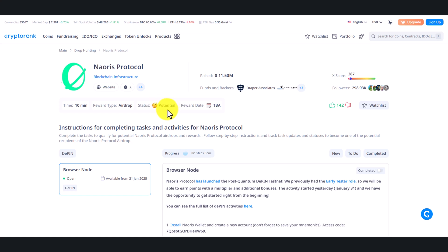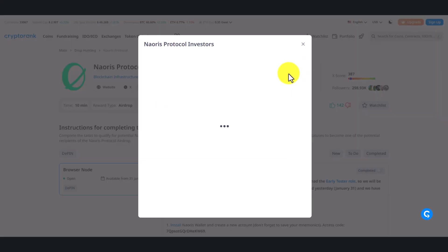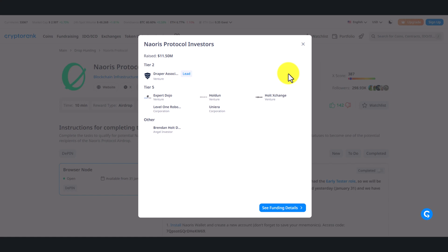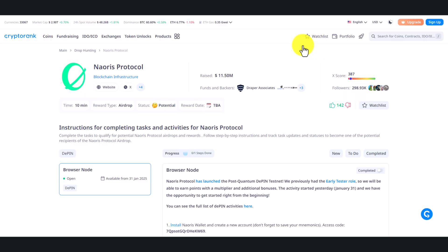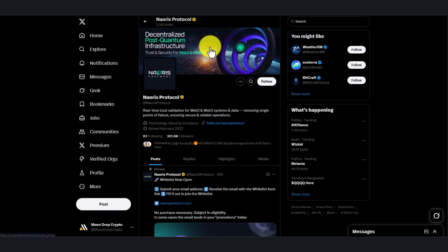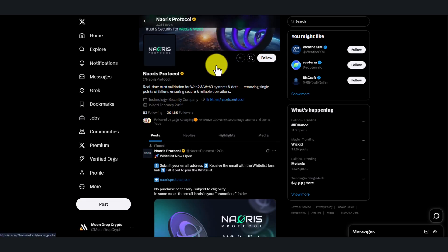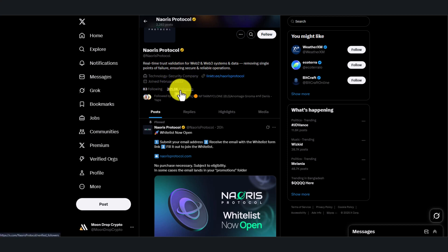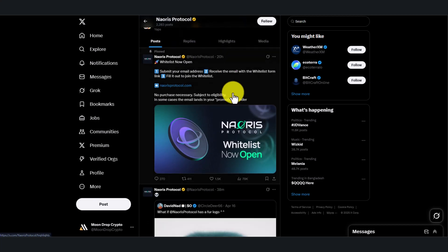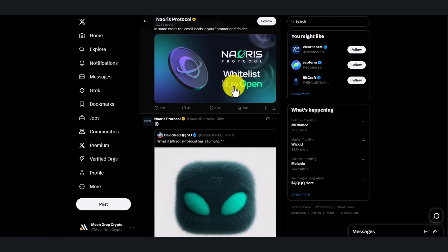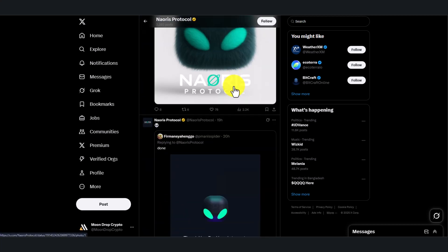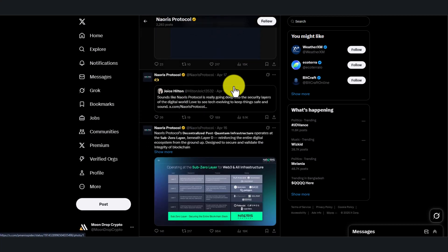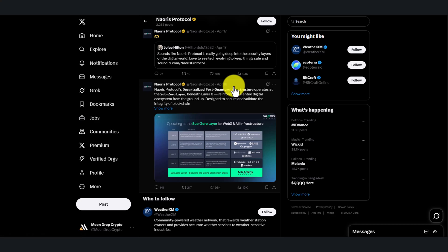If you look at their investors, Trapper Associates is the main name and some tier 5 investors are backing them. If you visit their X handle, you can see they've reached 301k followers at the time of making this video. They are really active here to build a strong community, which is a positive sign for a project.